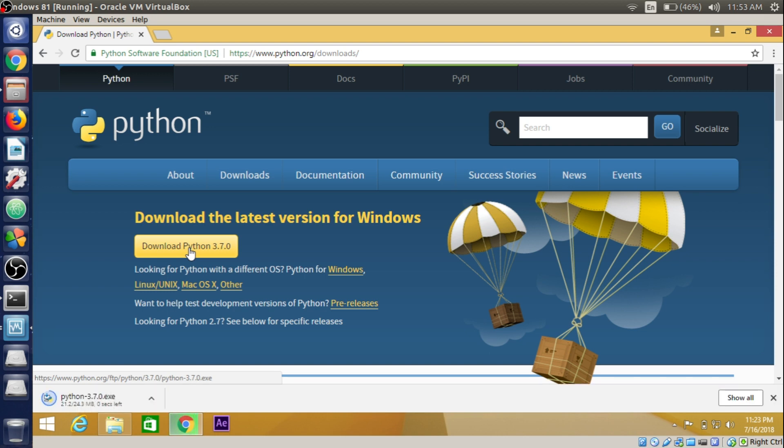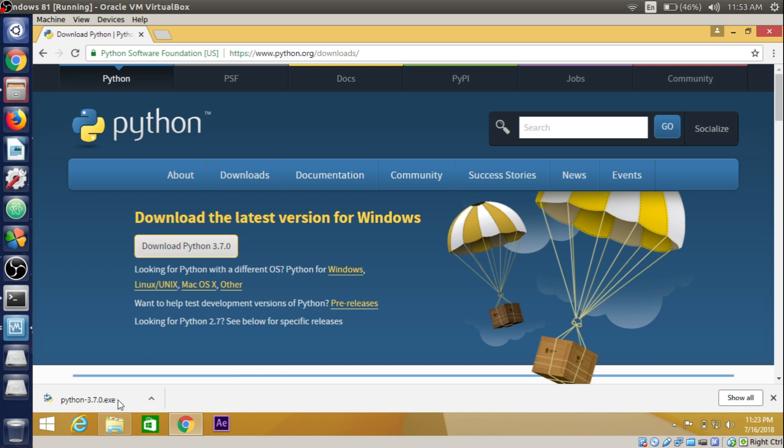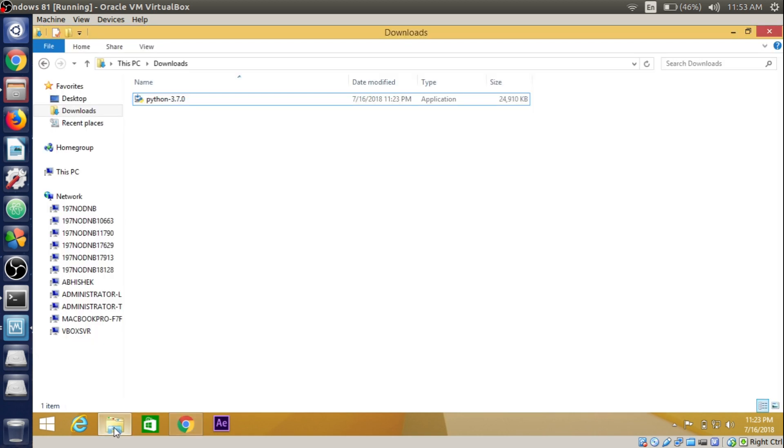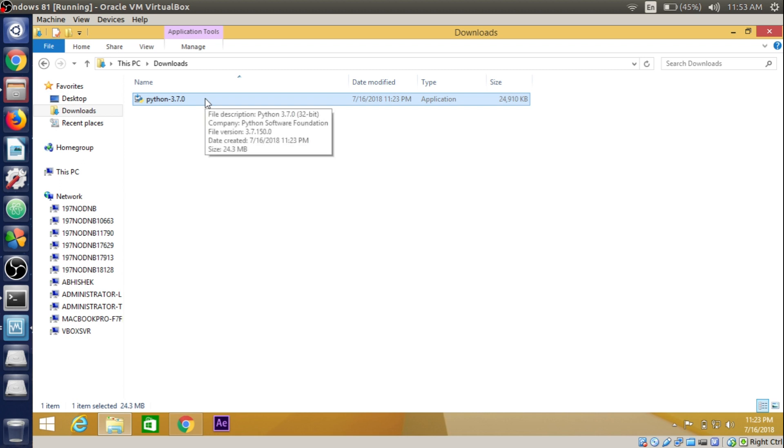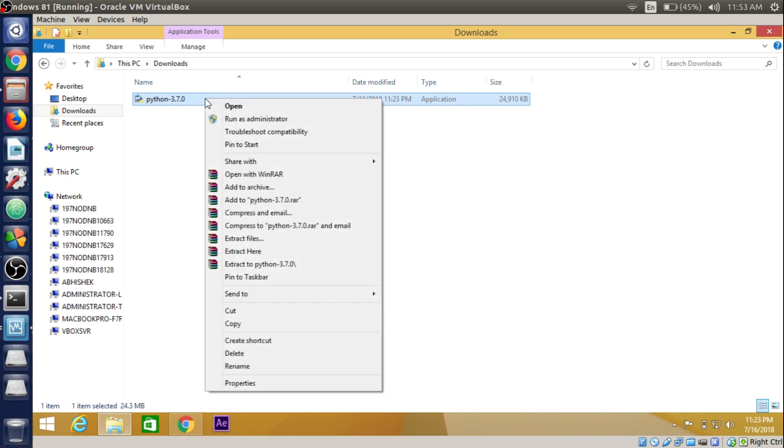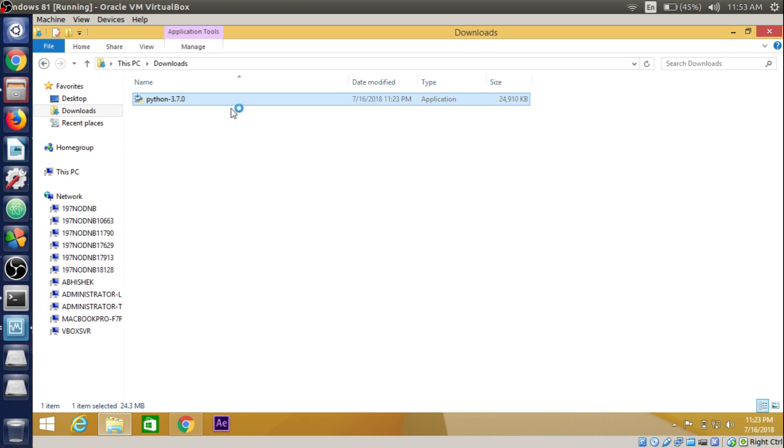Regardless of which system architecture you are using, the website will automatically detect your OS with the specific requirements and show the download link accordingly. The file has now been downloaded. Just go to the download section and here we have the Python 3.7.0 exe file available. Just run this file or open this file.